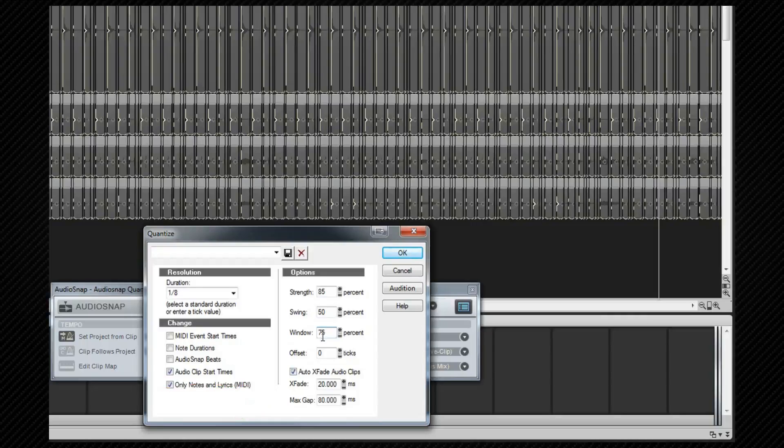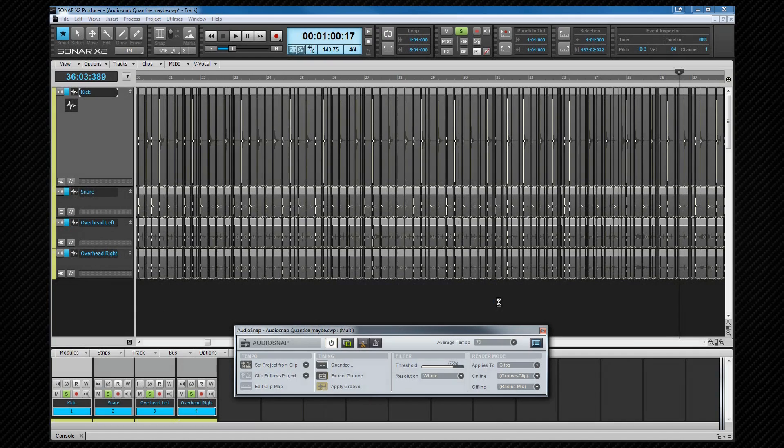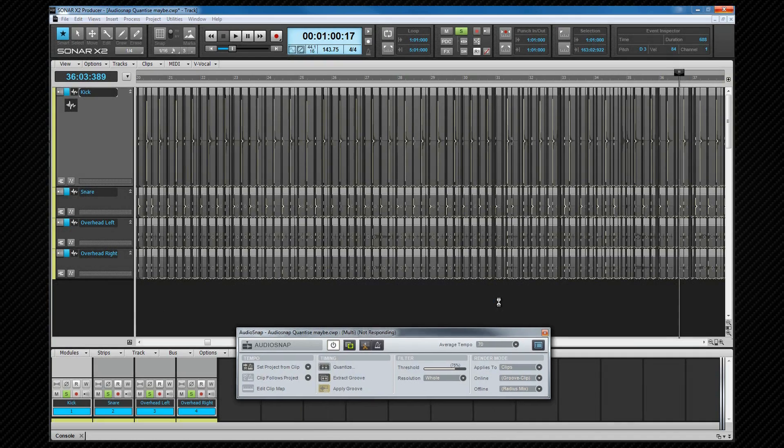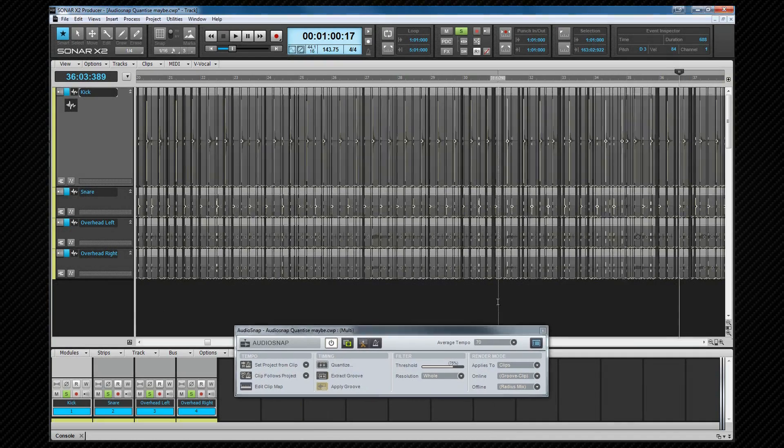Once happy with the settings you can save it as a preset for future use if you wish by naming it in the preset window and then clicking save. All that's left to do then is click on OK. Once that's finished we should have a much tighter drum track that still has its tempo drifts in place.